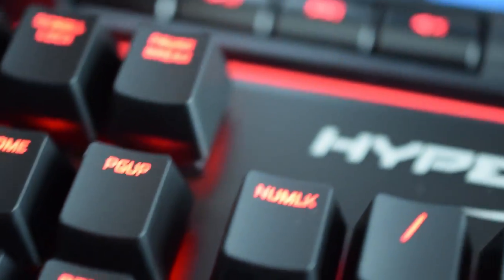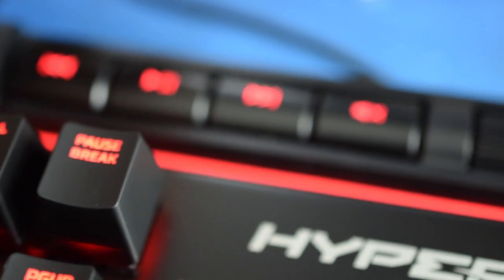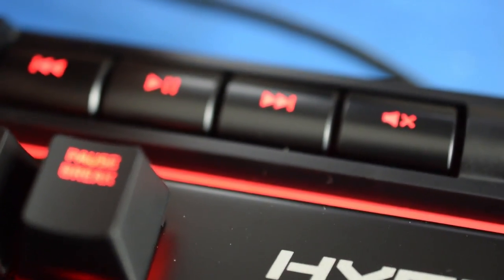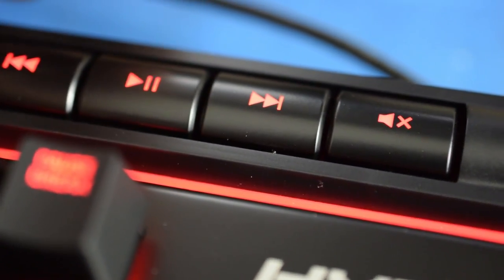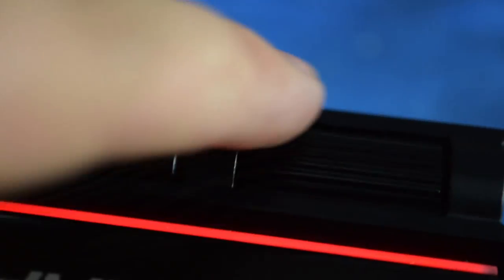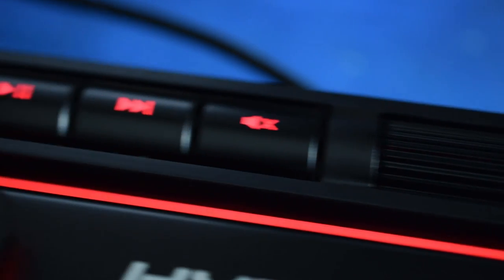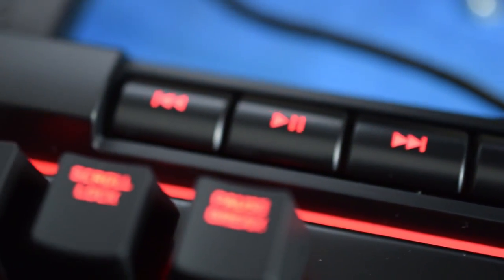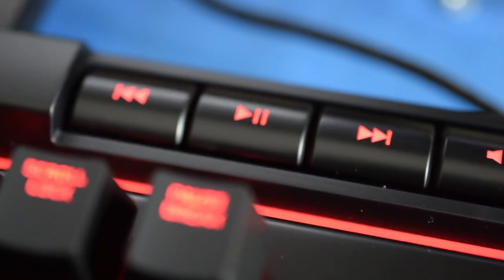You've got your media control center over here, which obviously has your forward, back, pause, mute. And then you have your volume controller, which we demanded with the FPS, but did not get,